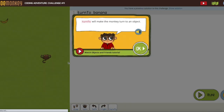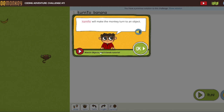Remember when you start a new section you need to watch the videos. If you haven't watched the video, you need to stop and watch the coding content video first.